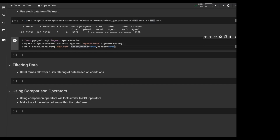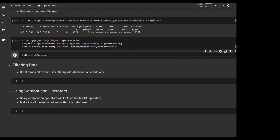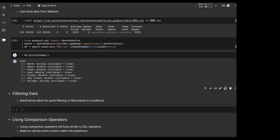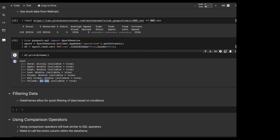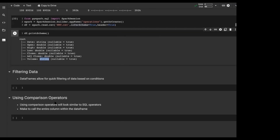Let's double check what our schema looks like to make sure everything came out correct. We have a date which is a string — that's not actually 100% correct, we'll probably want to change it to a timestamp later. Open is a double, high is a double, low is a double, close is a double, adjusted close is a double, and volume is going to be a string — that's also not correct, that probably needs to be a bigint or long. We can go through that a little bit later.